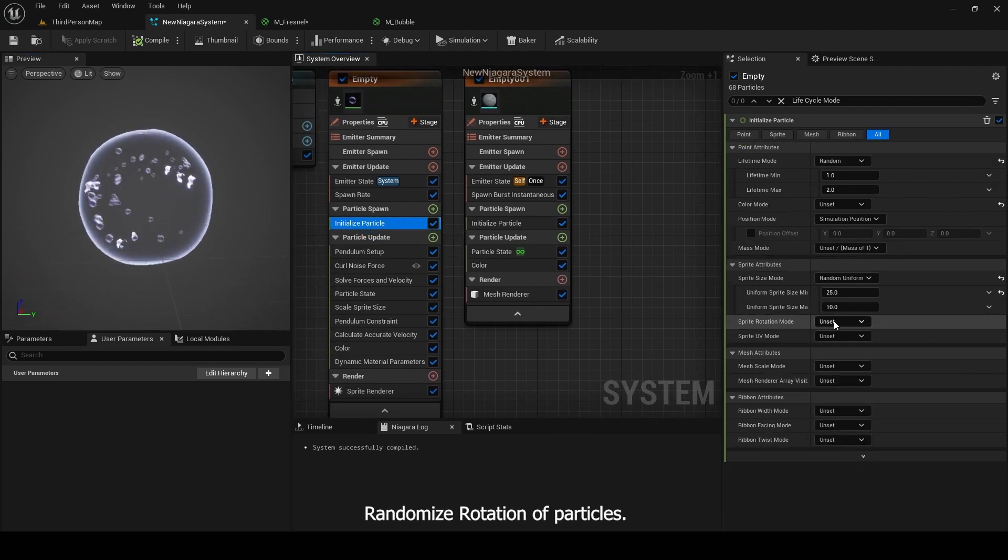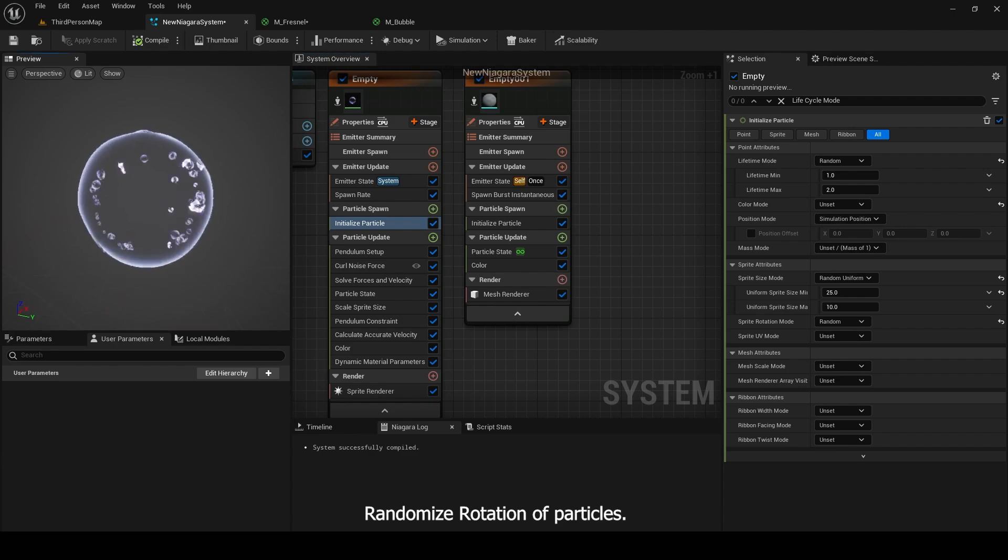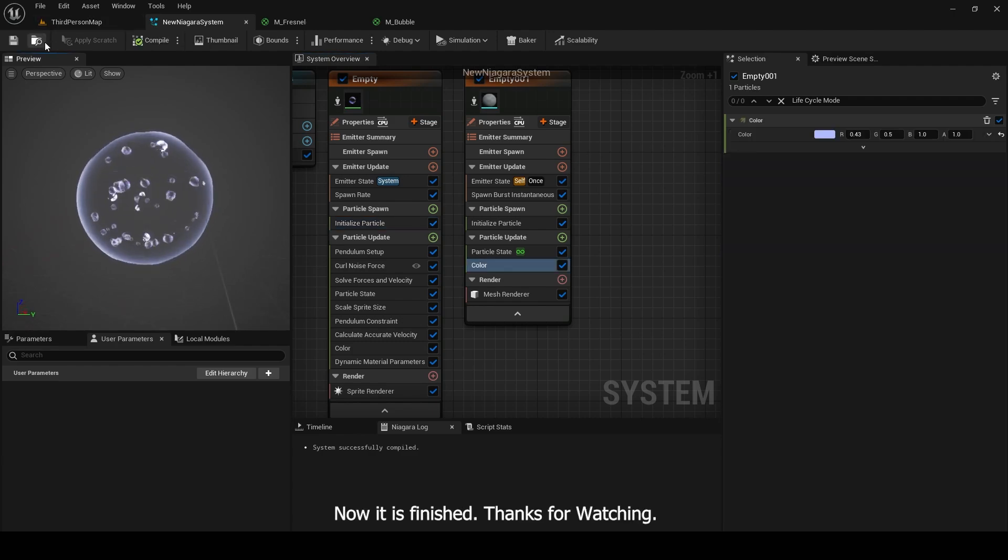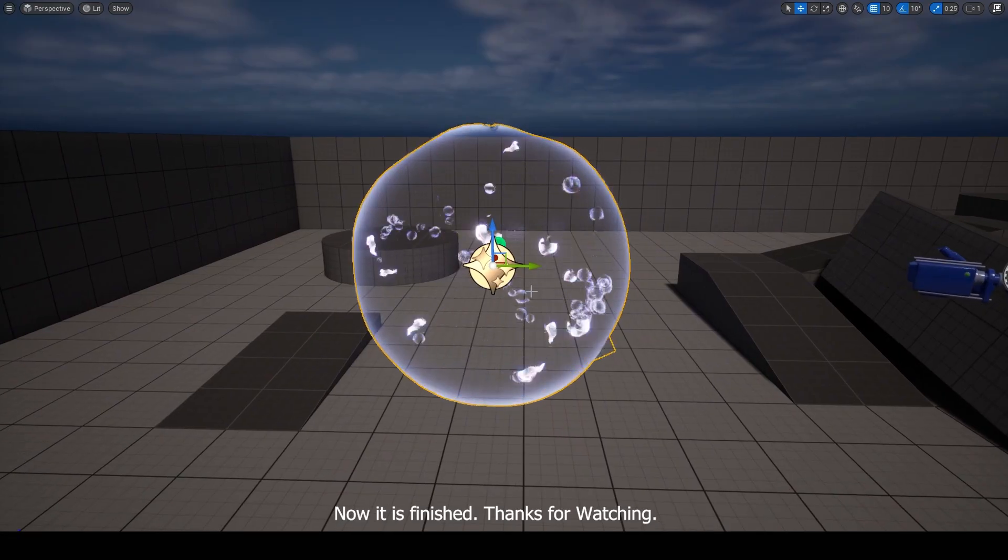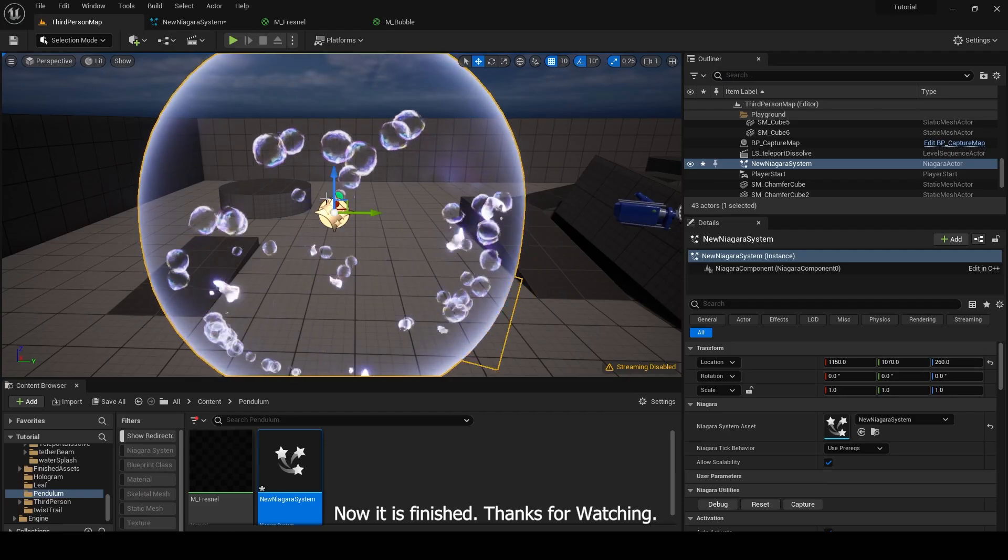Randomize rotation of particles. Now it is finished. Thanks for watching.